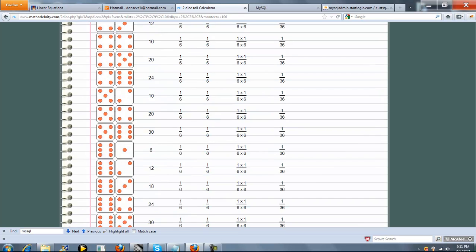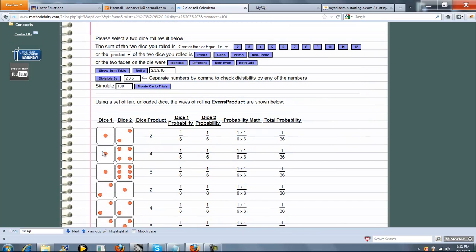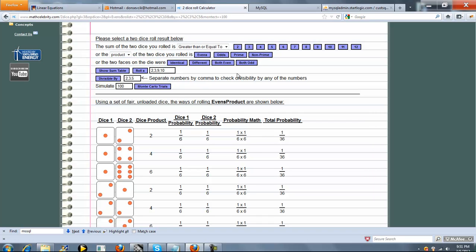And again, the nice thing is no matter what scenario you run, it shows you the dice combinations. So now let's go to the third line because I think the second line is pretty straightforward. Or the two faces on the die were identical, different, both even, and both odd. So we'll say the two faces on the die were different.